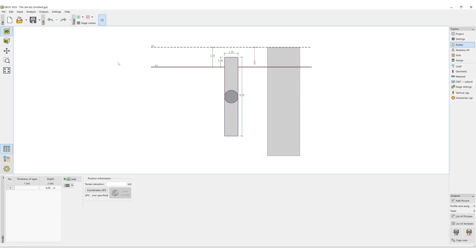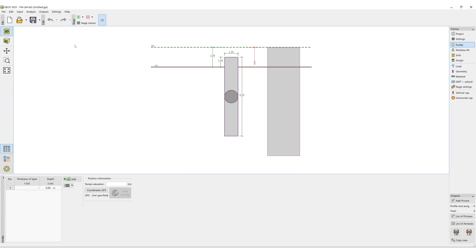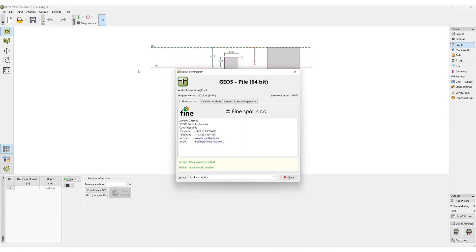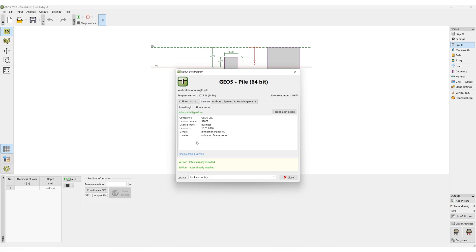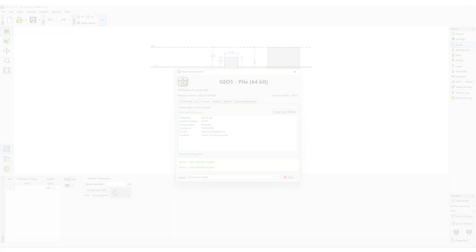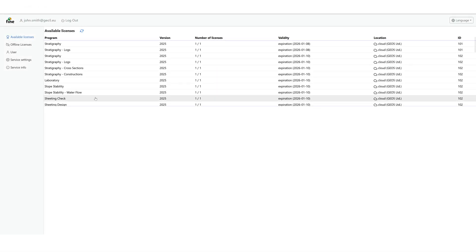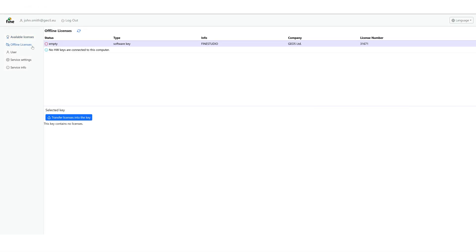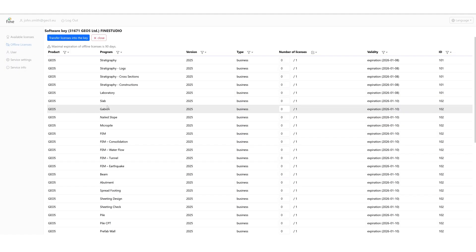You can transfer your licenses from your Find account to your computer or a hardware key. First, start the Find licensing service directly from the program. Select the desired licenses and, in this case, transfer them directly to the computer.